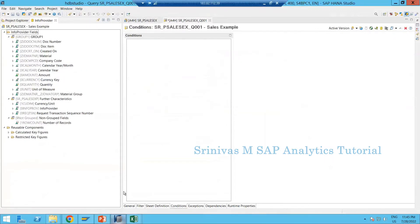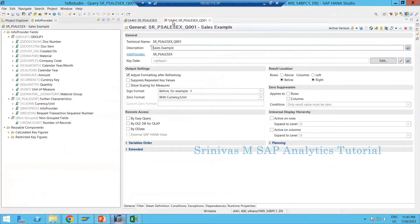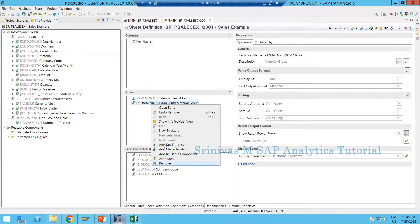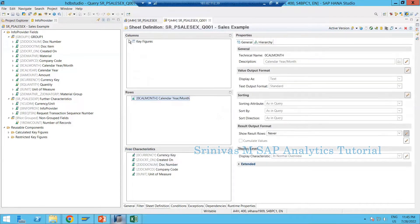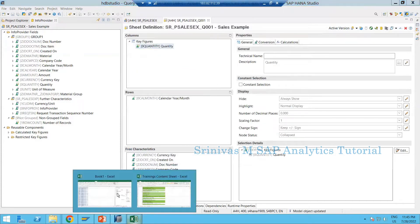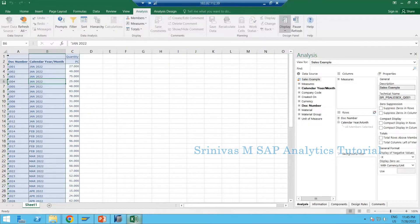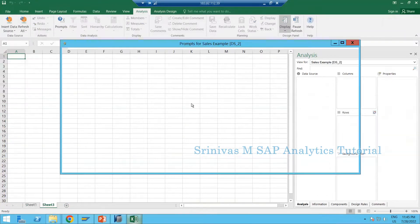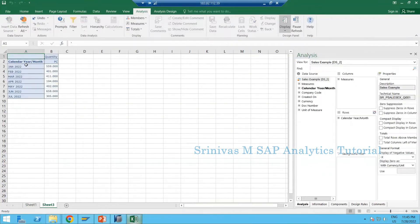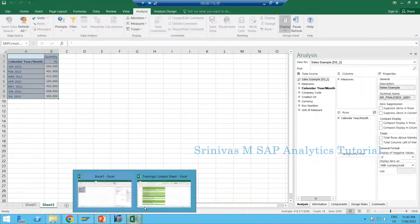If I open the query technical name in the general tab I can see the query technical name. Going to sheet definition, I can see the current report structure — column, material, material group. I am removing material and material group from the row section, keeping column and quantity. Clicking save, then executing the report in Analysis Office, selecting January to December. This is the initial output.